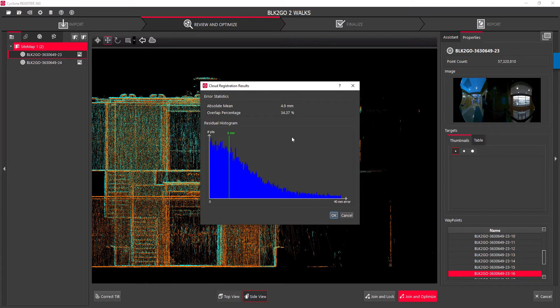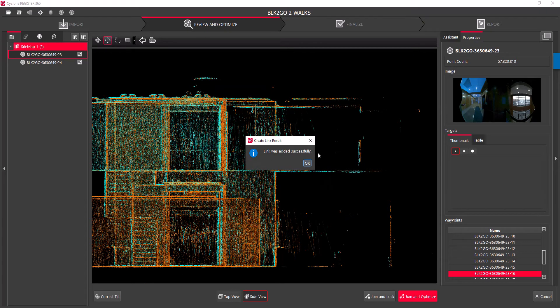The mean is at 4.9 millimeters — that's not bad. My overlap percentage is 34 percent, which is pretty good. For the interest of this video, you could play with it a little bit more if you wanted to tighten it up further, but at 4.9 millimeters I'd say that's plenty of accuracy for the cloud registration results. We'll hit okay.